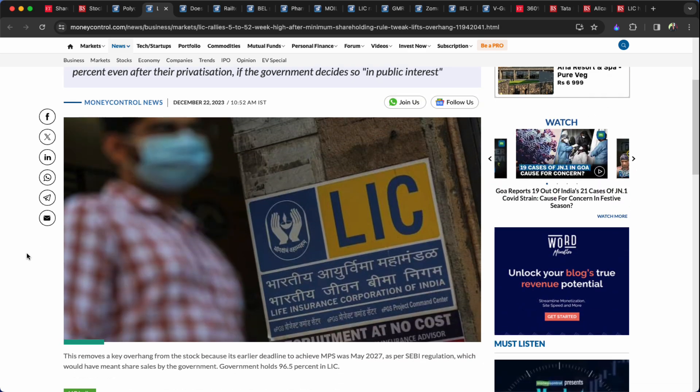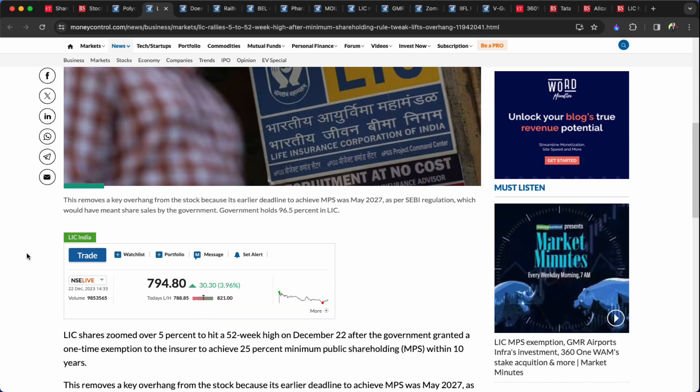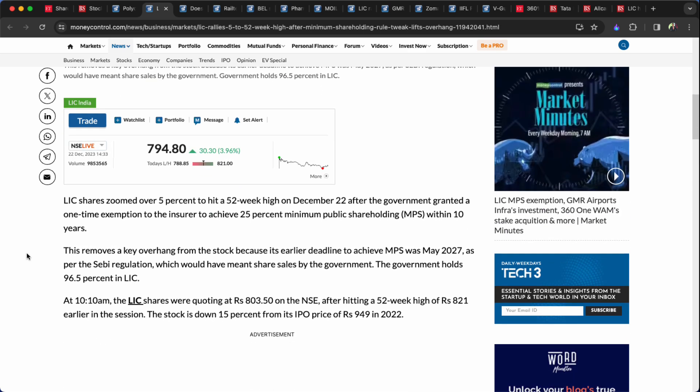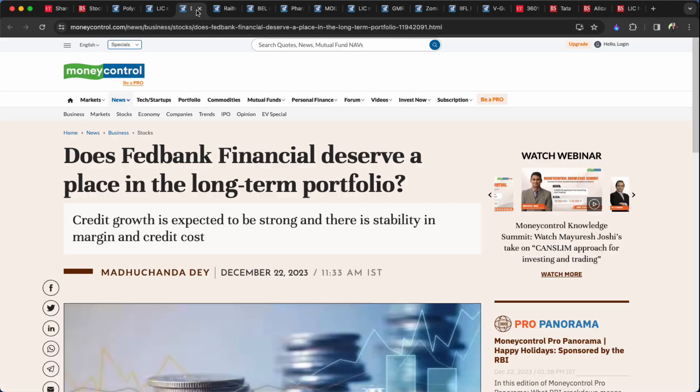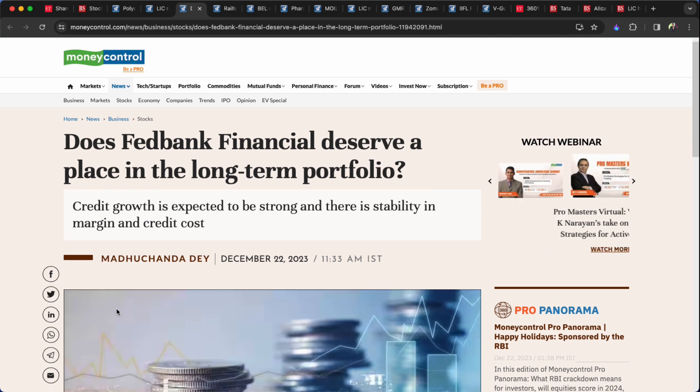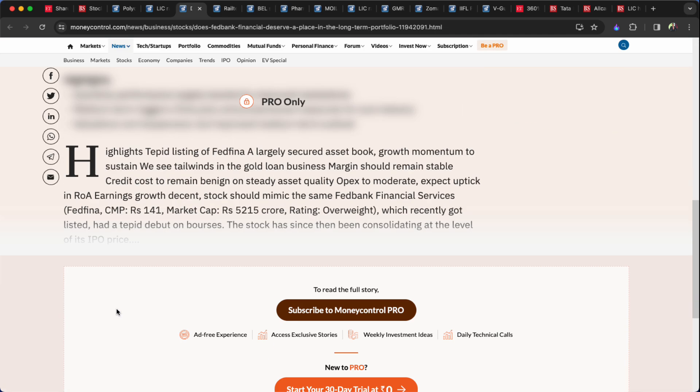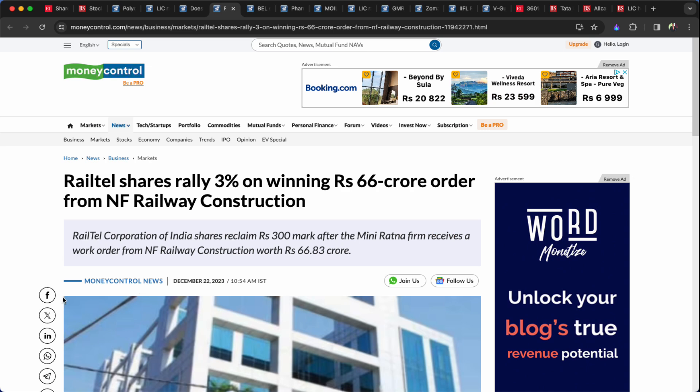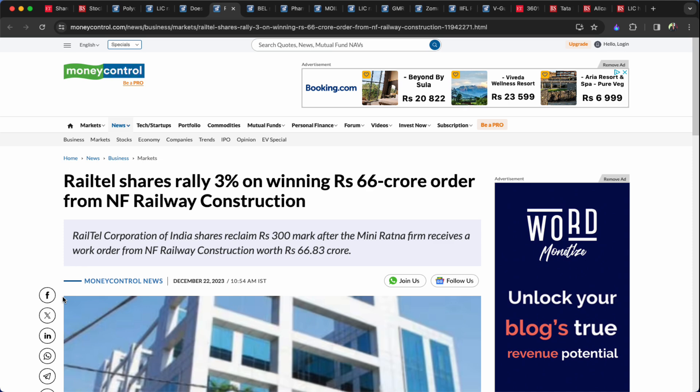LIC has been retained a lot. The FEDBANK Financial will deserve a place in the long-term portfolio. And Railtel now, you can take higher than 60k. He had the order for NF Railway. He could get enough for railway construction.